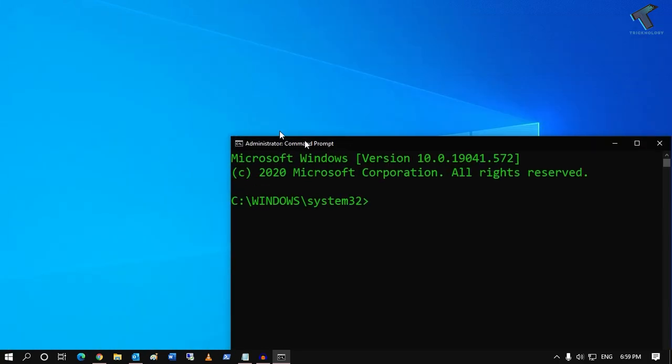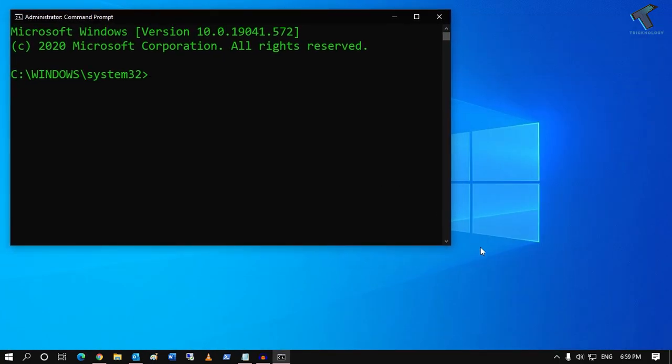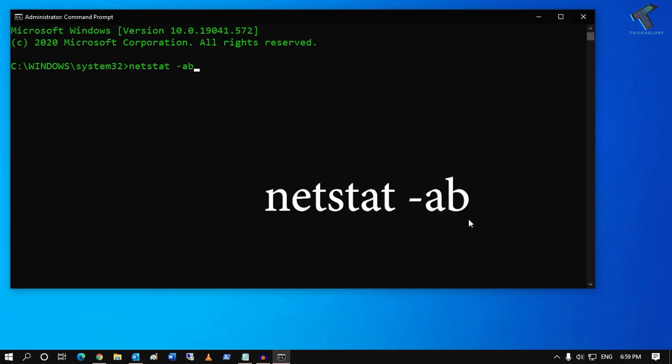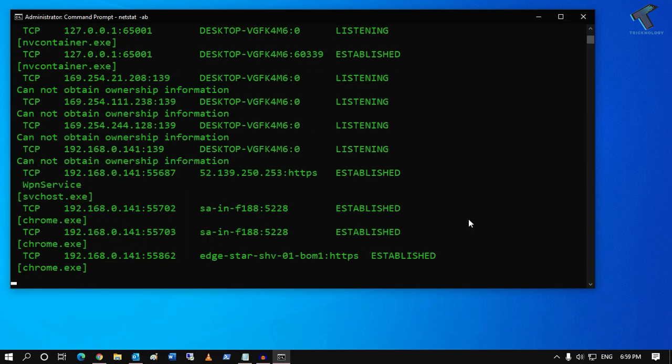You have to put in a command which I will give you in my video description. The command is netstat, then space, minus a and b. After that, you have to press Enter from your keyboard.